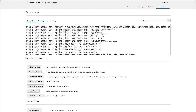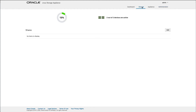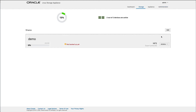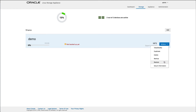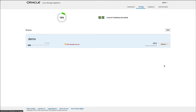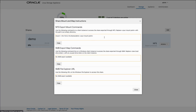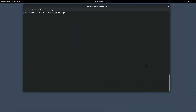Having covered the web console, now use an Oracle Linux 8 instance as a client and connect to the NFS share previously created. First, navigate back to the storage page on the Appliance web console. For the demo share created, click the Actions dropdown and select Mount Information. In the NFS Export Mount Command section, copy the mount command presented within the text field. Now switch to the client machine.